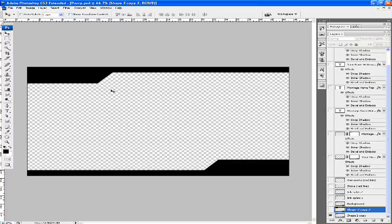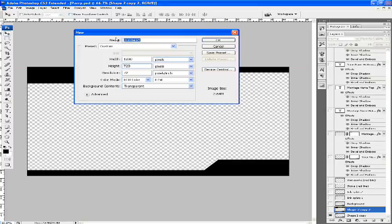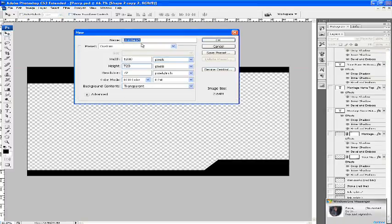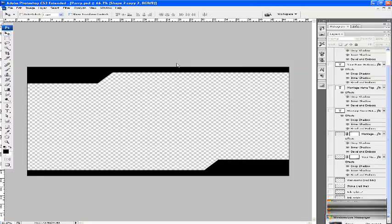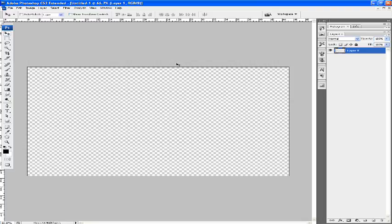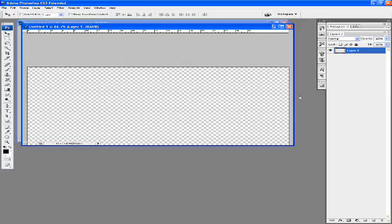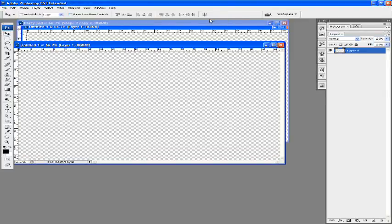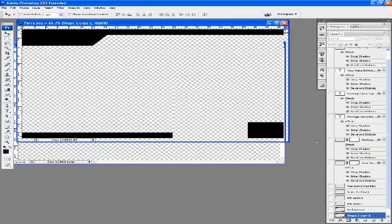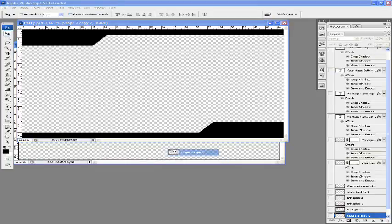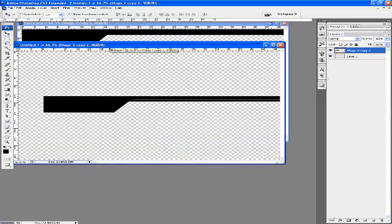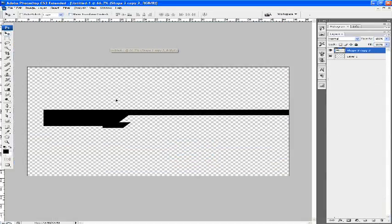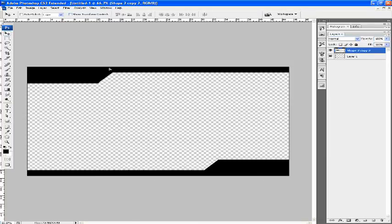This is the design of where I want to do the border. So I'm just going to make a new project. Control N. These are the settings you need: 1280 by 720, transparent, and make sure it's pixels. Hit okay. I'm not going to show you how to get the outlines and stuff because I'm sure you can make it if you watch my tutorial on how to make a gaming border.